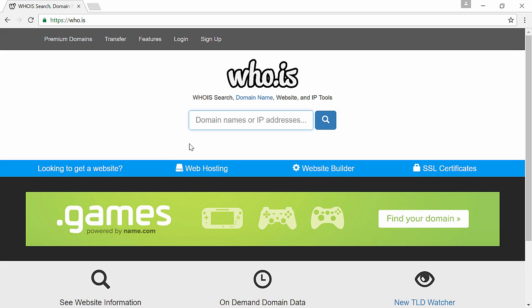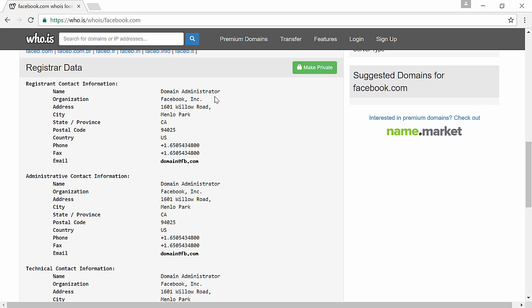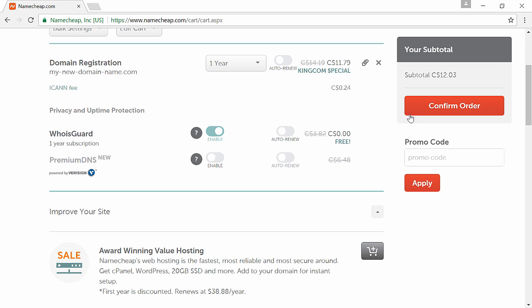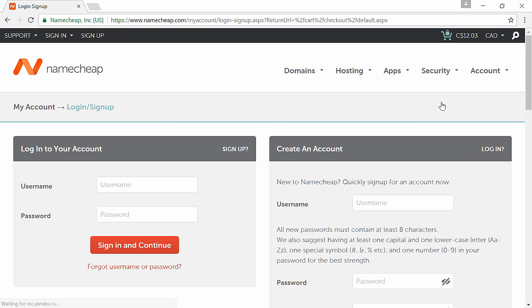...is you can look up the name of any domain name owner by simply going to who.is and type in the domain name and you will be able to see the address and phone number of the owner of that name. Telemarketers use this feature a lot, so if you don't get privacy you may start getting some annoying phone calls from people.